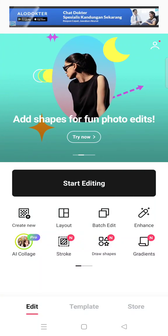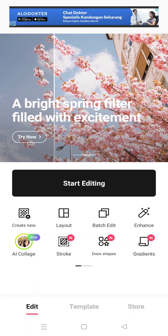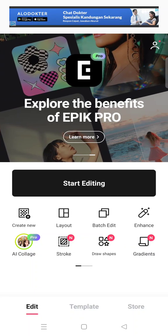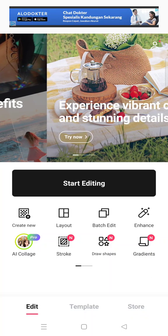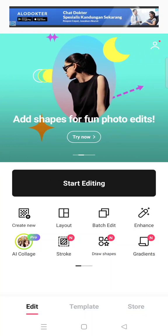Hello guys, back with me again in this channel. On today's tutorial, I'm going to show you how you can easily delete an image background on Epic Photo Editor. So here I have already opened the Epic app.